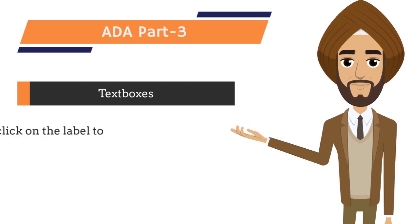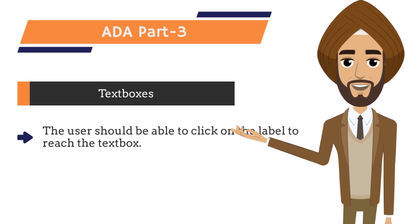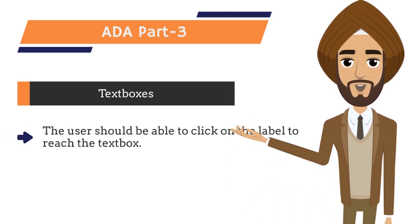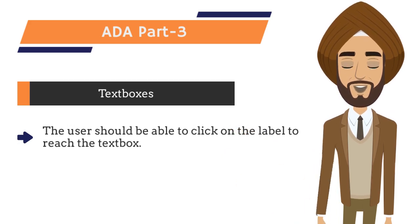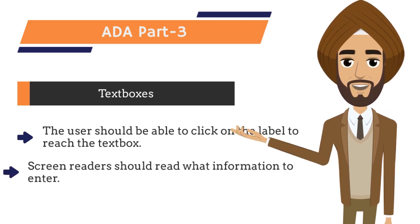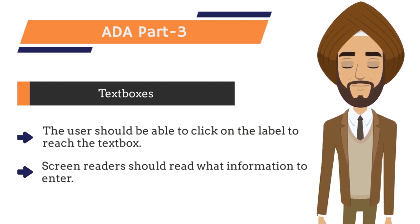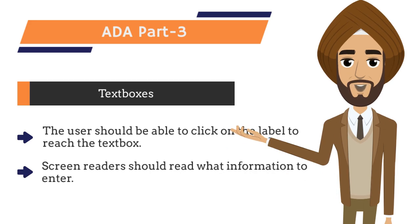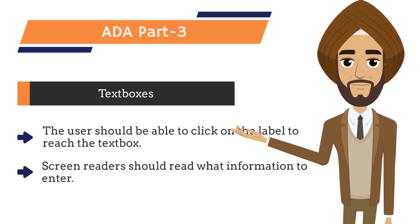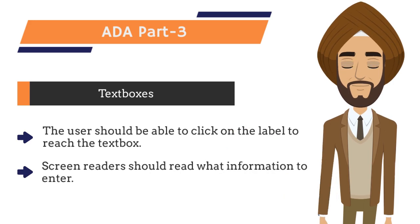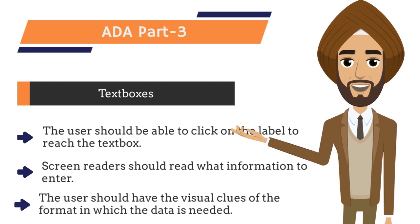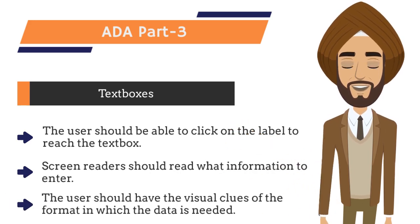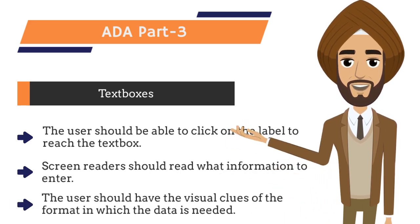Here are the key things to make a text box ADA compliant. First, users should be able to click on the label to reach the linked text box. Second, screen readers such as JAWS or NVDA should read what information to enter. And third, users should have the visual clues of the format in which the data is needed.